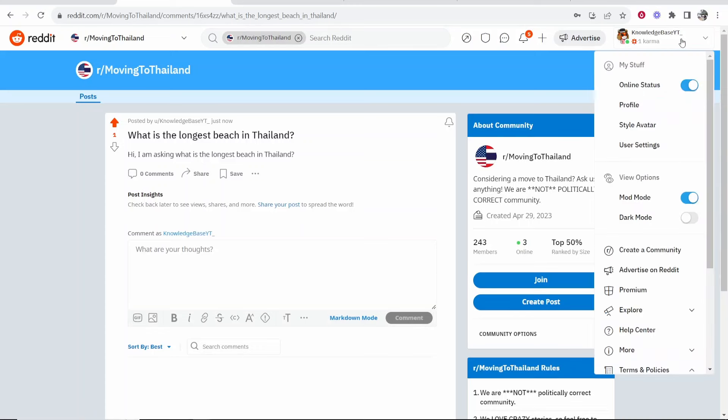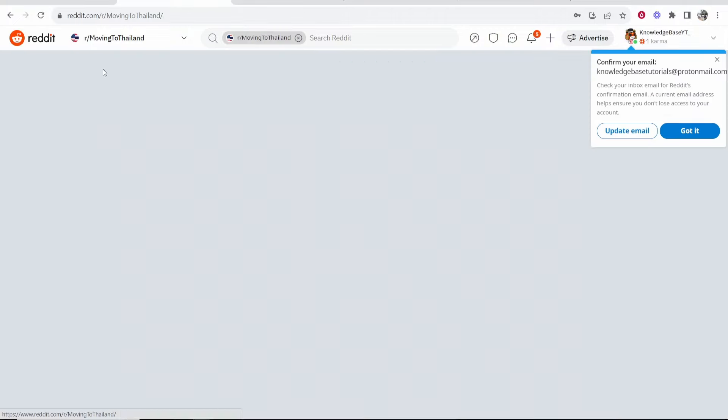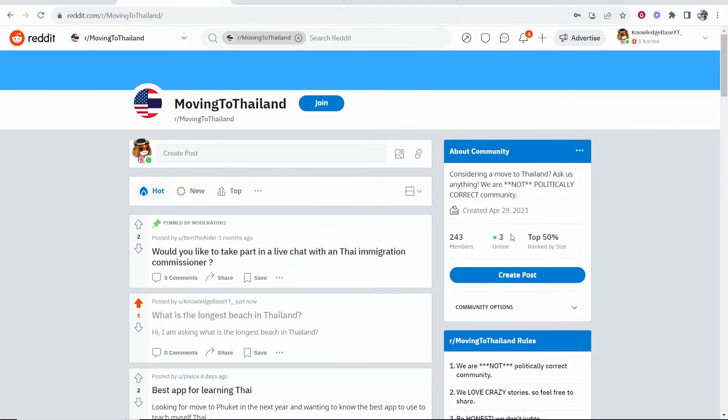So if you look in the top right hand corner, you can see I've got one karma. So small subreddits like this, I might be able to post. But if you try and post on the big subreddits, oftentimes you'll need to increase your karma.